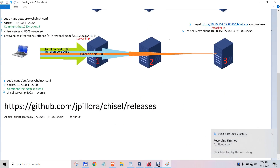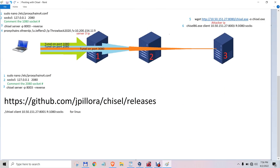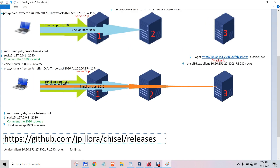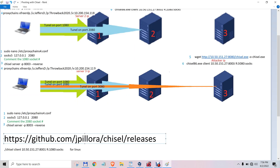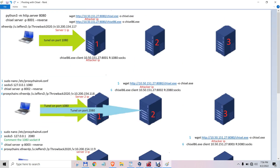Pivoting with chisel. First, you download the chisel files: the server, client, and whole Linux version.